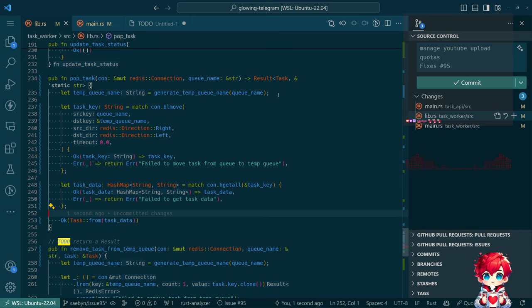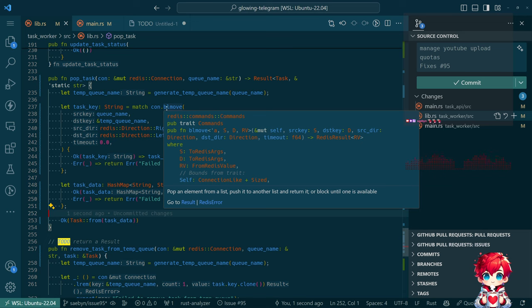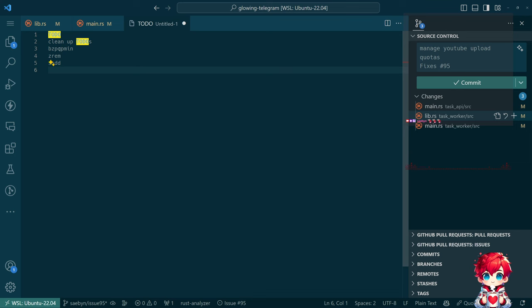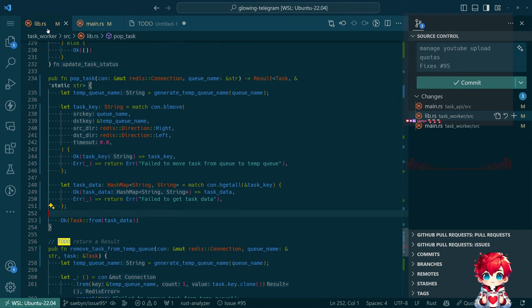Now let's actually address the main thing. We need to change this: we're using bl_move, a blocking list move command — it pops an element from the list, pushes it to another list, and returns it, or blocks until it's available. This needs to be replaced with bz_pop_min. So: match conn.bz_pop_min, where the key is the queue name and the timeout is 0.0.